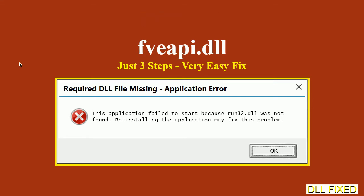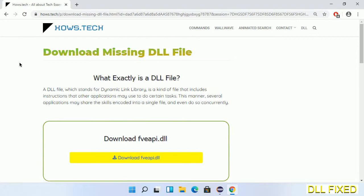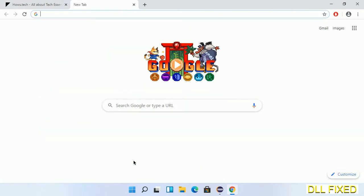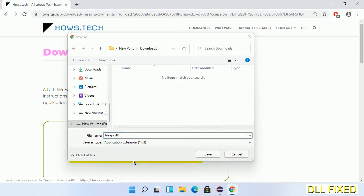Let's see how to fix this missing DLL problem in just three steps. In step one, we have to open this page — the page link is provided in the description. It has a download button, so we'll click on the download button and the file will get downloaded. Now save this file somewhere.